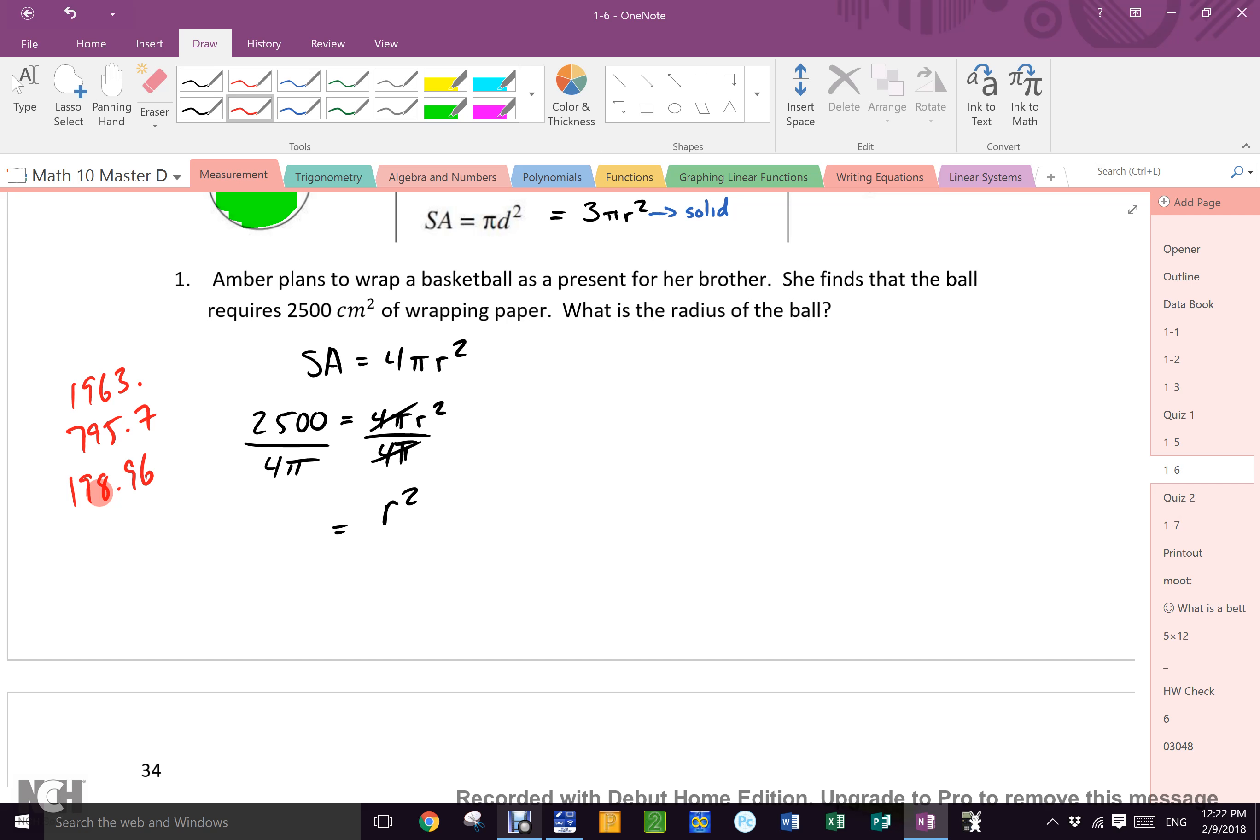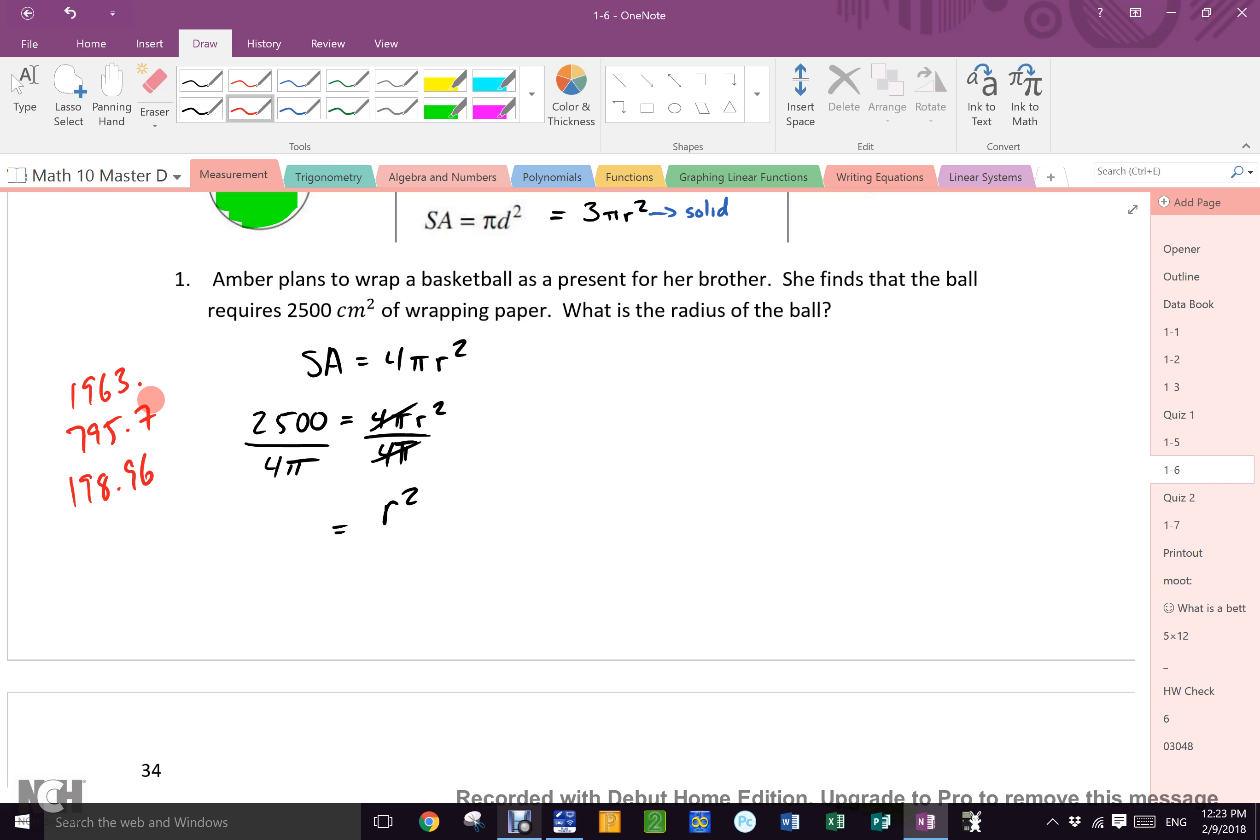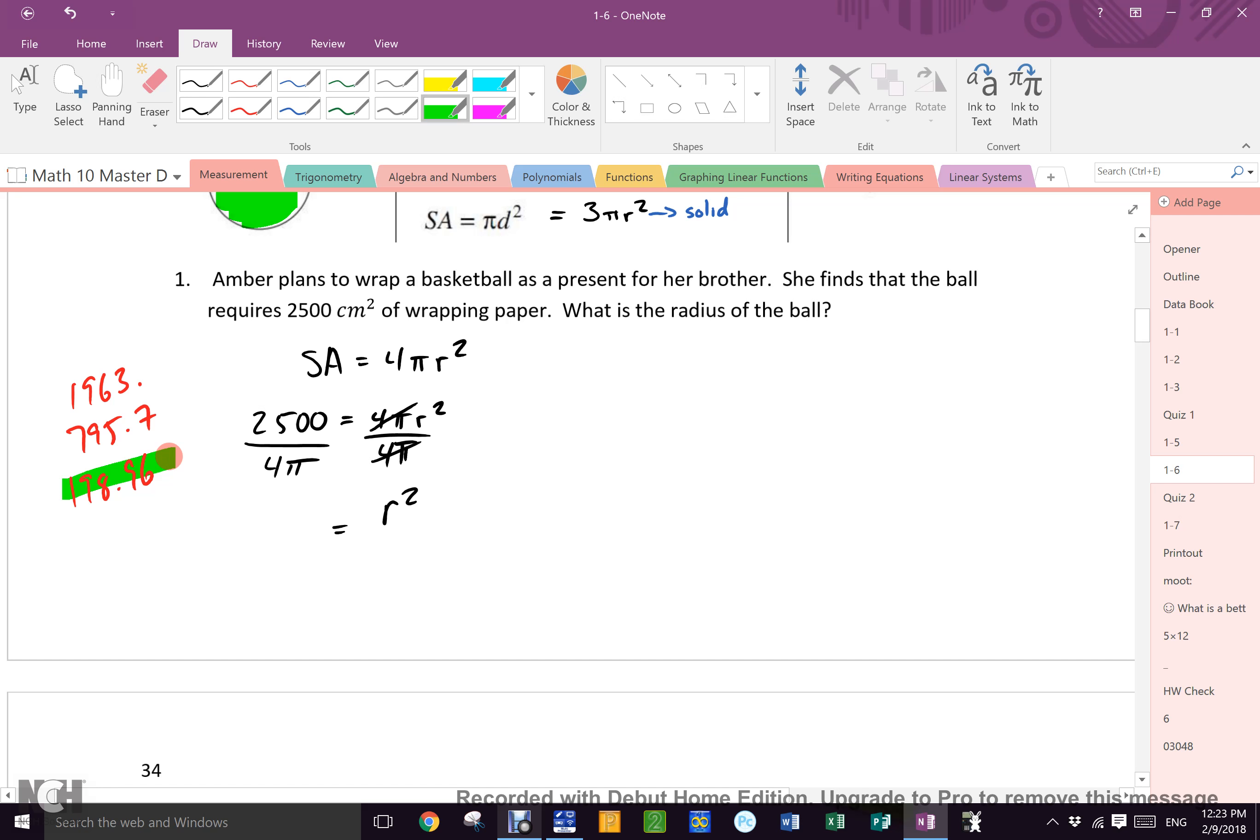If you know how to use your calculator, you know you need brackets. The other thing you could do is this. Isn't 4 pi approximately 12? And isn't 2500 approximately 2400? And isn't 2400 divided by 12 approximately 200? So if you took a second to estimate, you would know if you were right or not.